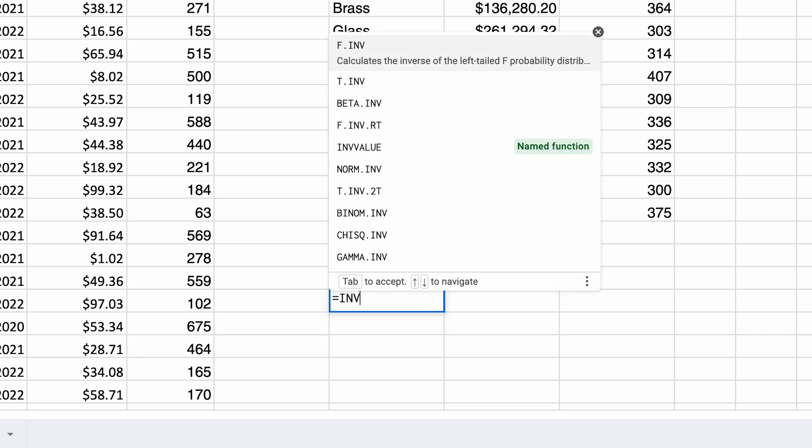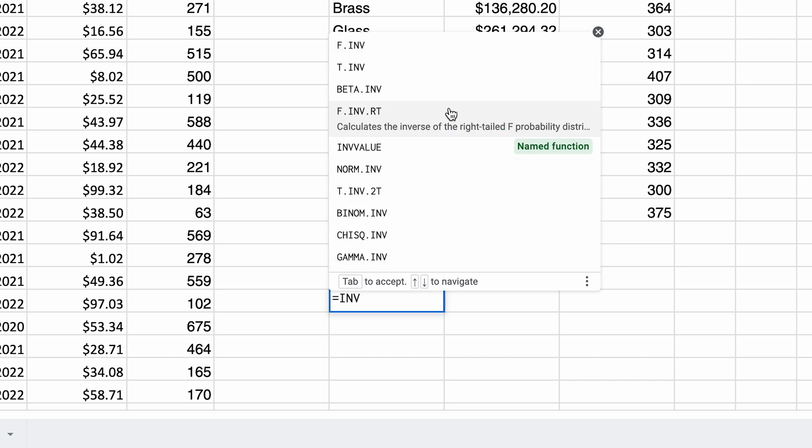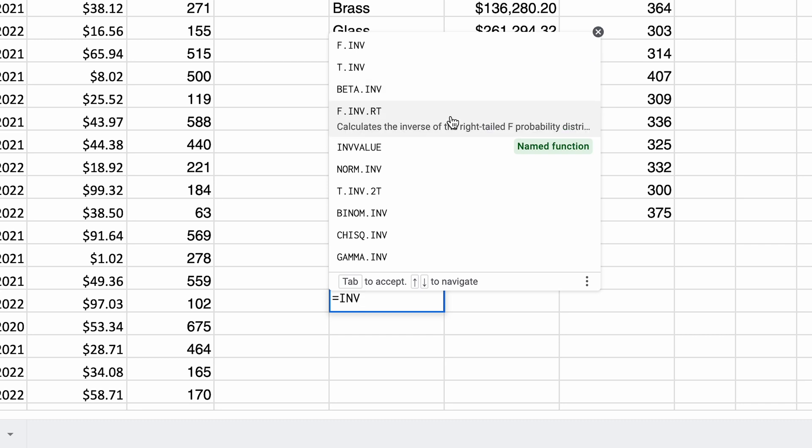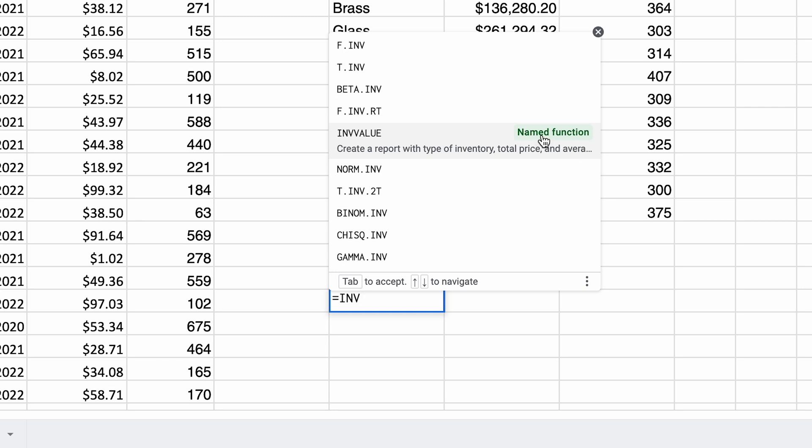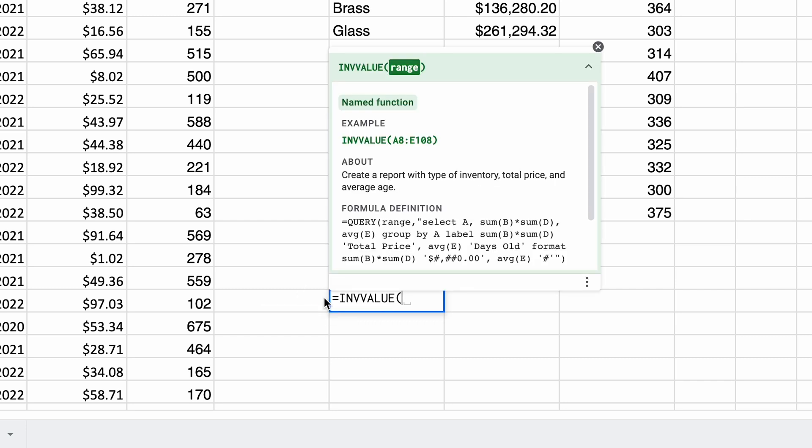Before we had to type that query out. Now we're just going to say INV. Something interesting is already happening here. These are pre-existing functions that come up in this dropdown. But then your function that you just created will be here too. It's going to let you know that it's a named function and it has that description that you put in. We will left click on that.